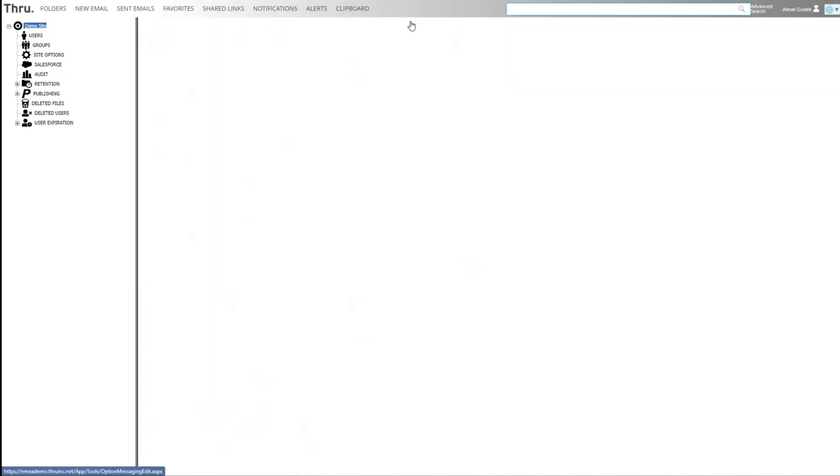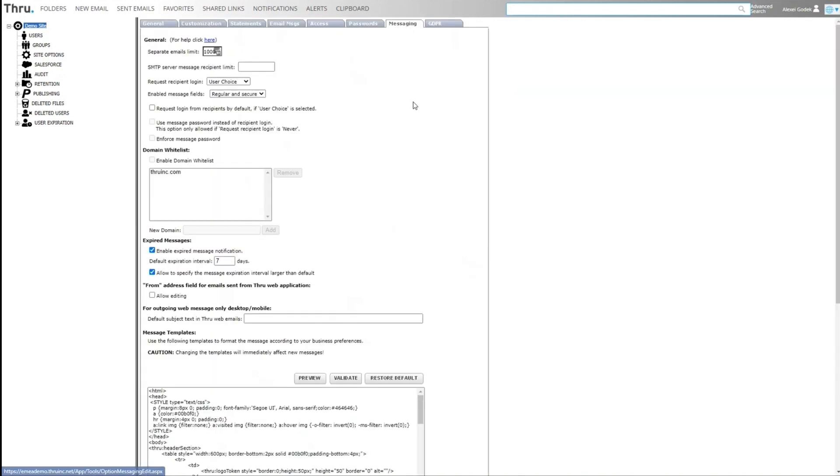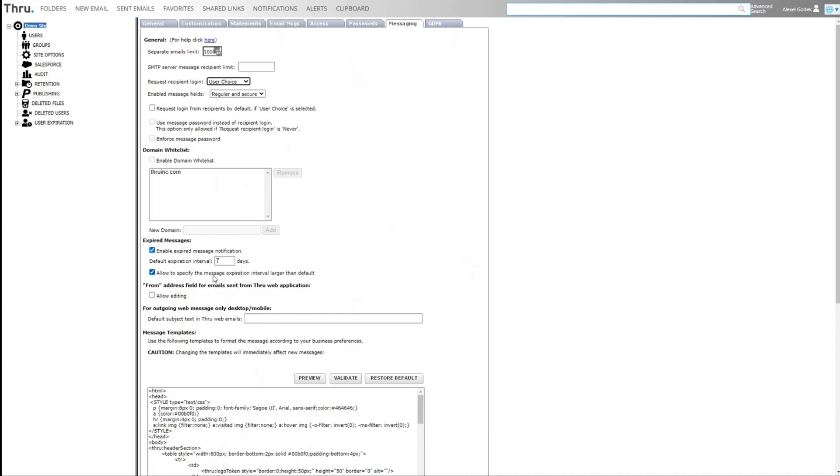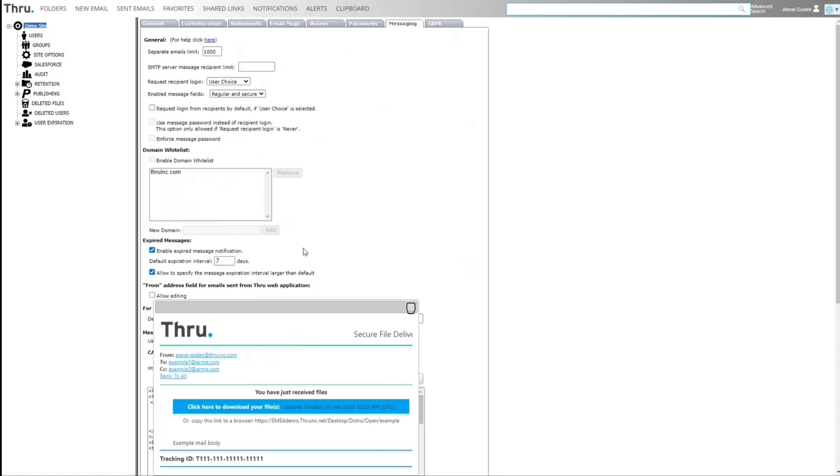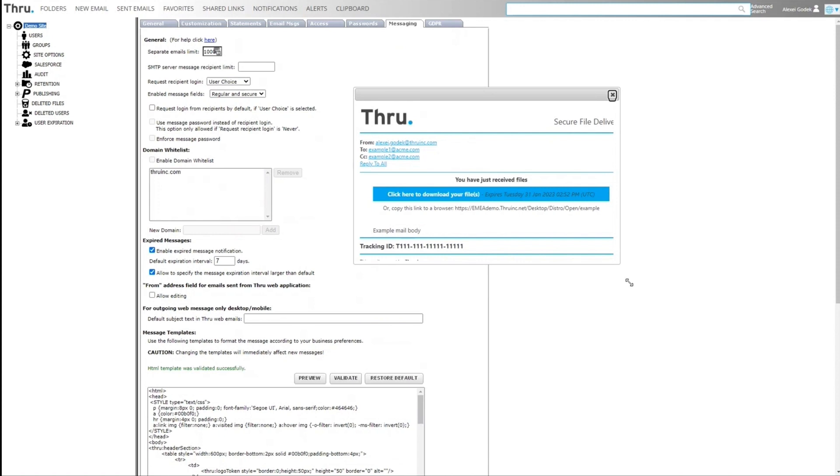Messaging tab. This is for messages coming out of the system. We can allow users to have a choice whether they want to force registration or not by external parties. You can set how long messages expire by default. We can allow users to set a longer expiration date. This is a HTML template to create the outbound message.